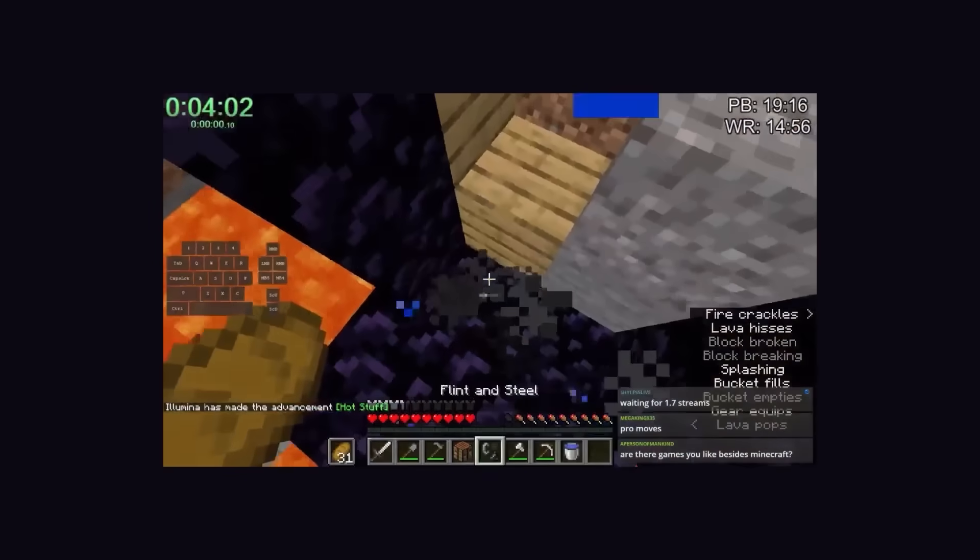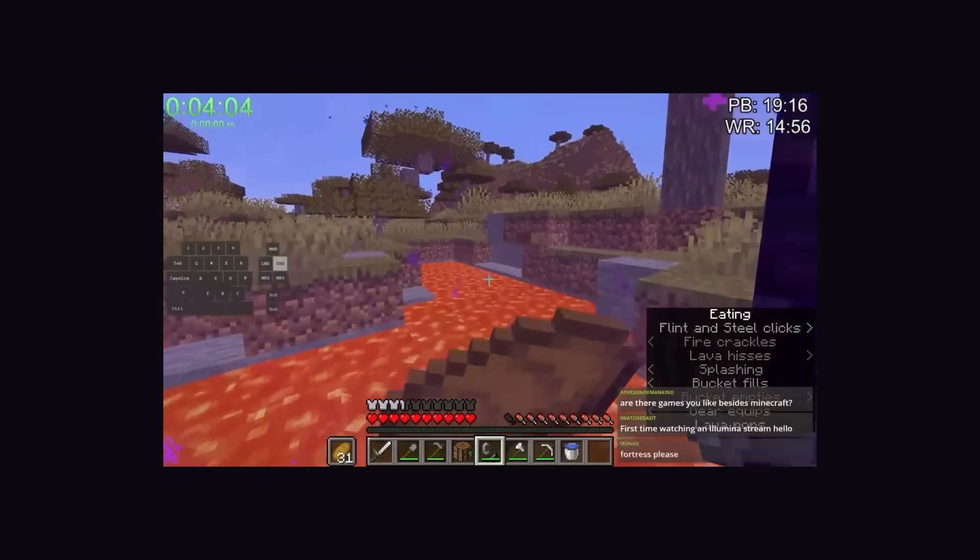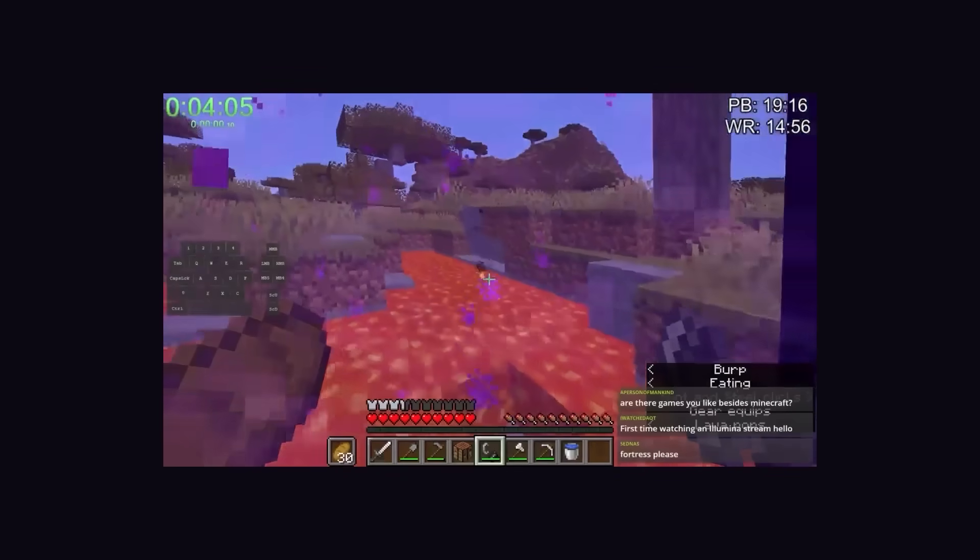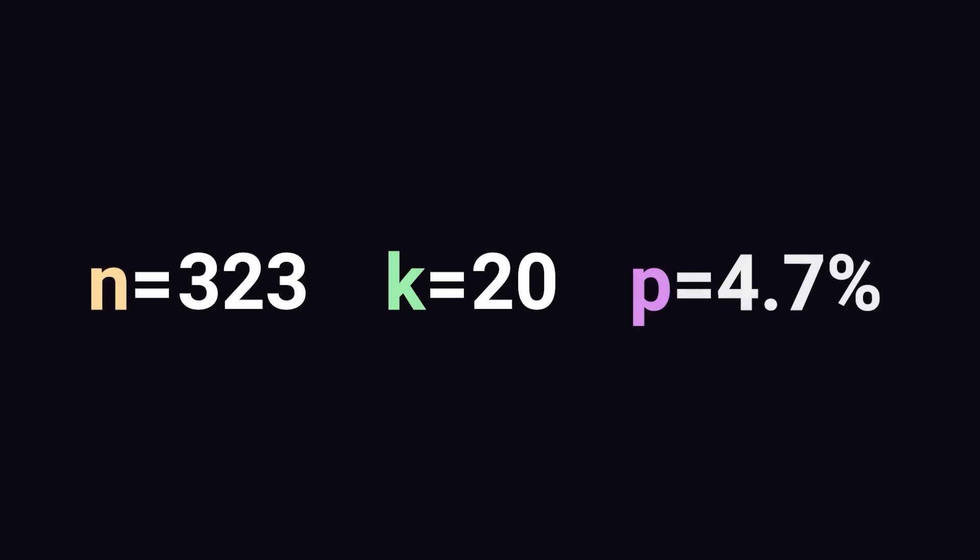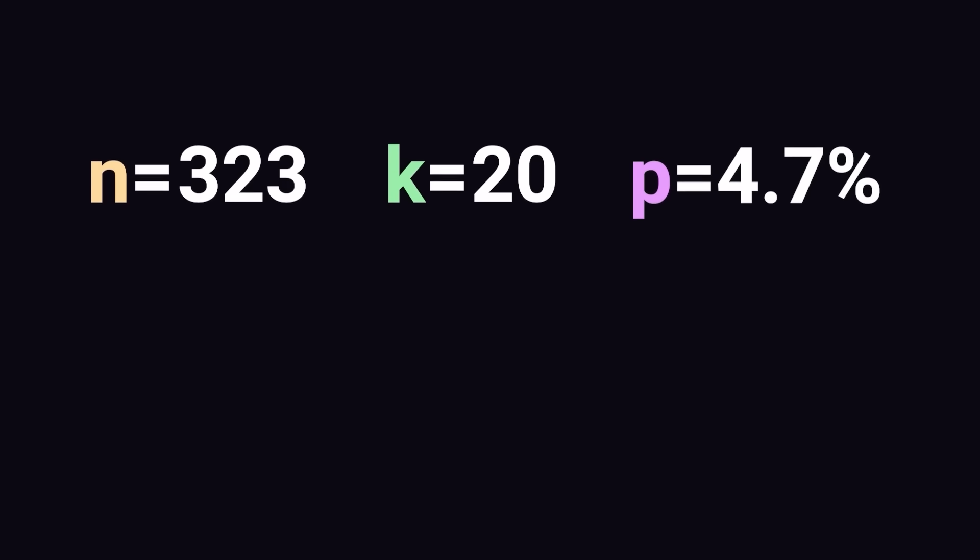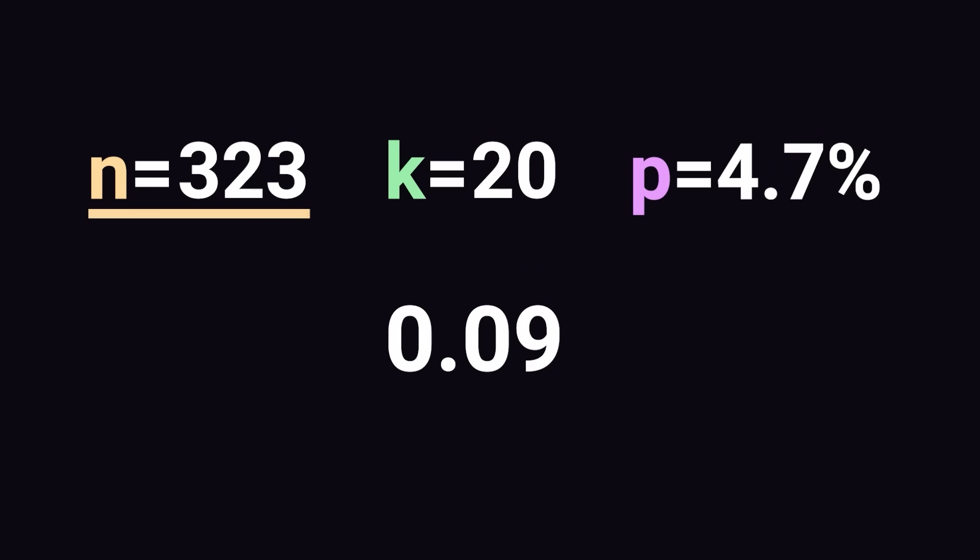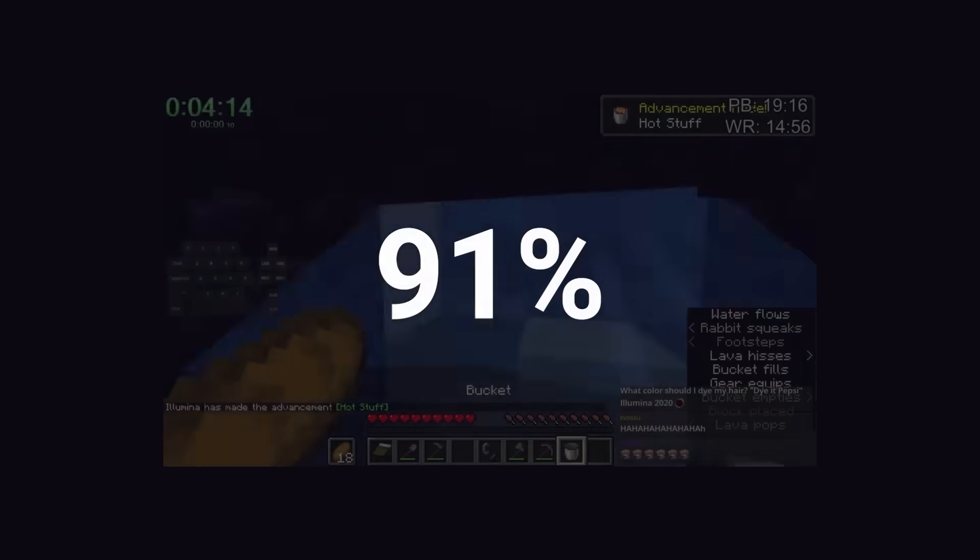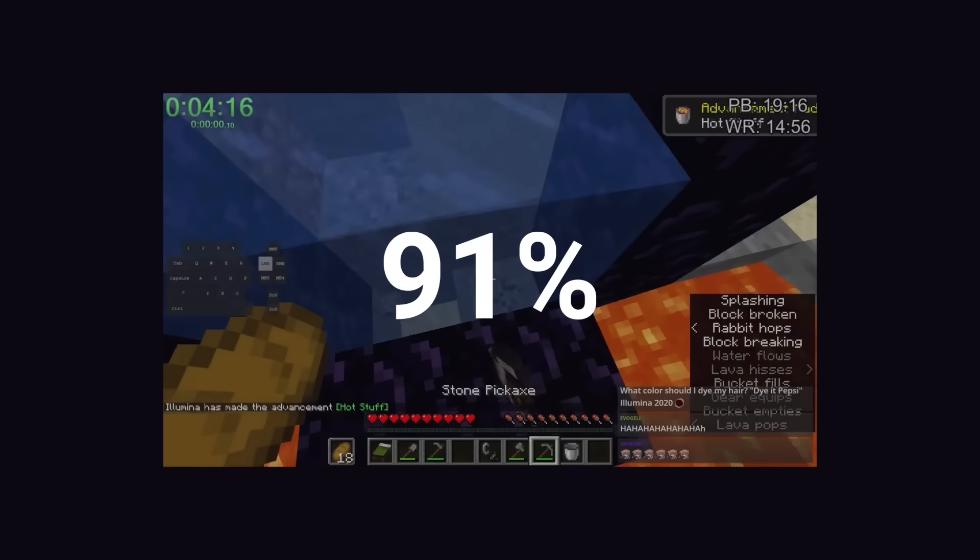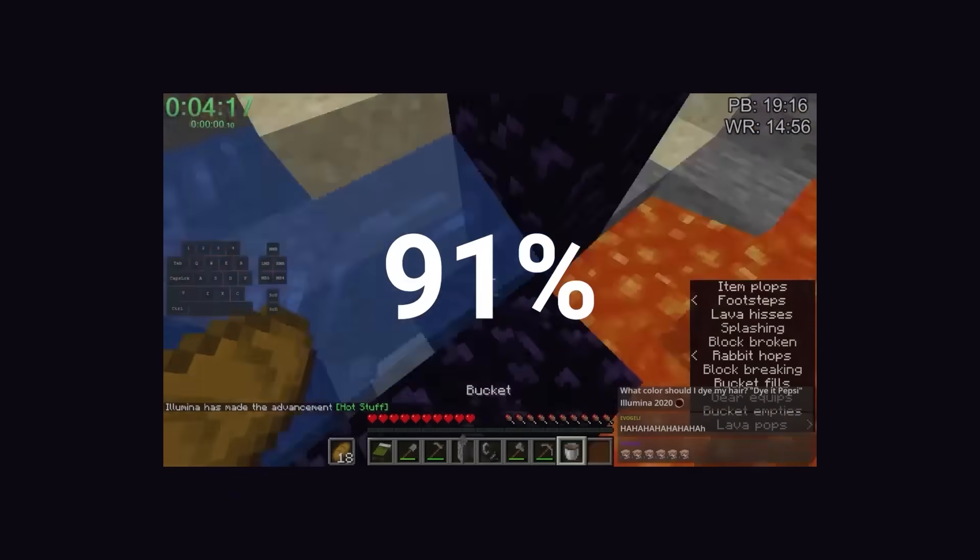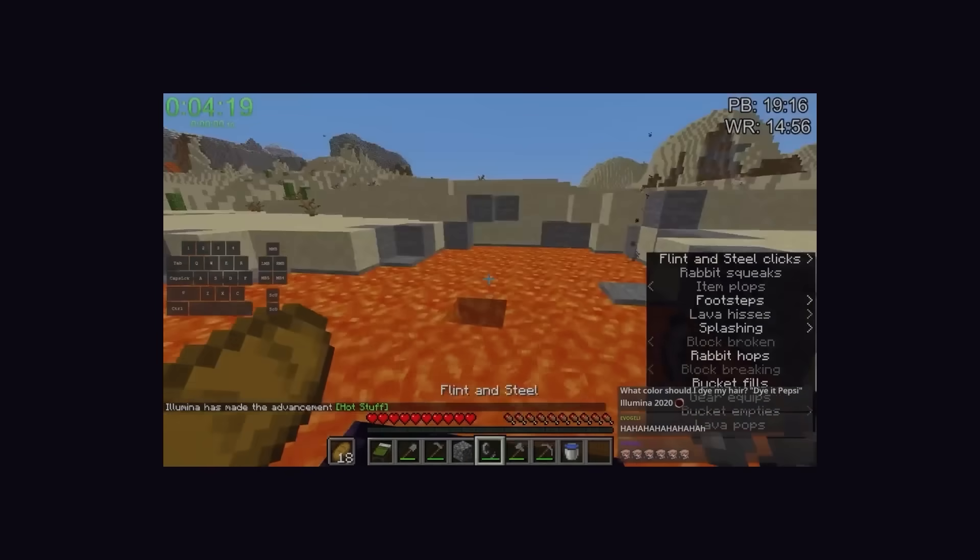Over the course of 5 streams in September and early October, Illumina was able to trade 323 gold with piglins in his RSG attempts. From that 323 gold, he got 20 pearl trades. Let's model this with our binomial distribution to see just how lucky Illumina got. Plugging Illumina's trading results into the formula, we get an approximate value of 0.09. This means that there is only a 9% chance of getting 20 or more pearl trades with 323 gold, placing Illumina above 91% of other runners. This is really lucky, but Illumina most certainly did not cheat to get these odds.